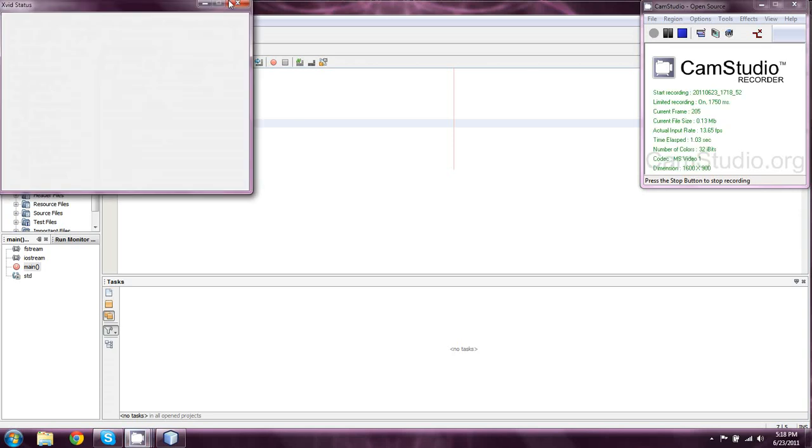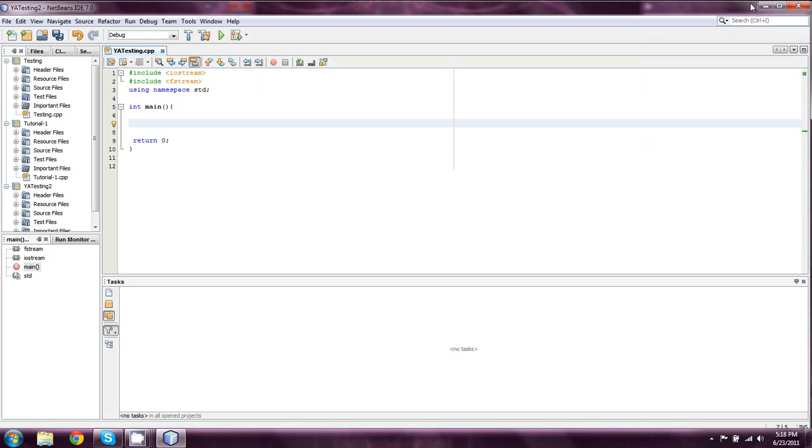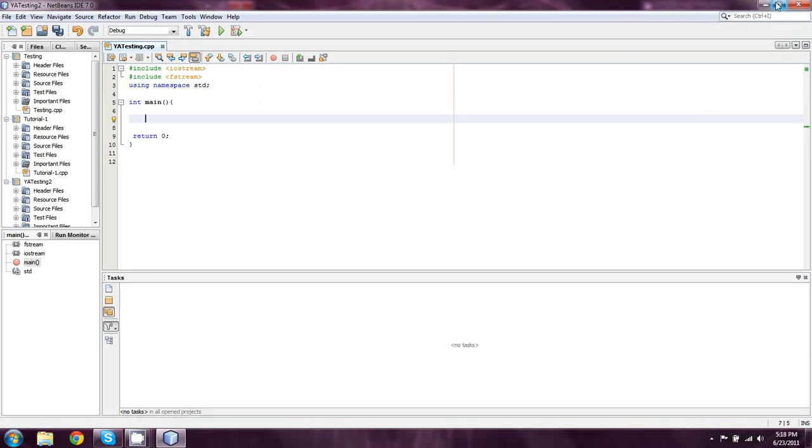Welcome back everyone to another episode of CPPforBeginners.com's continuing C++ tutorial series. This is going to be episode number 36, and this is going to be covering simple file input and output.